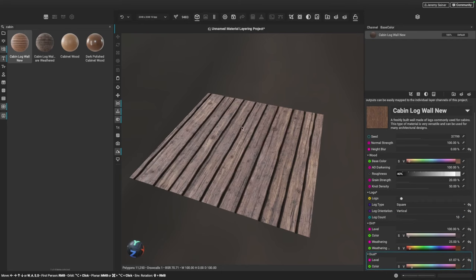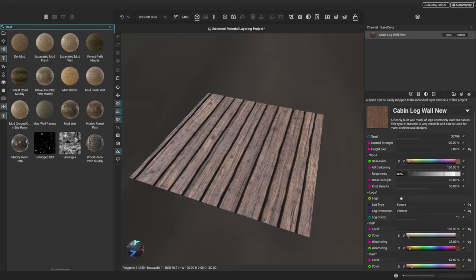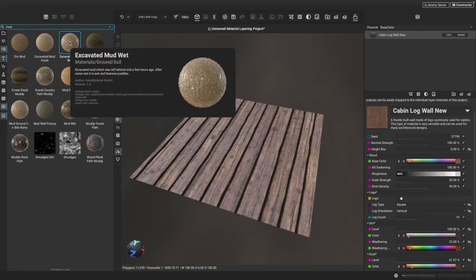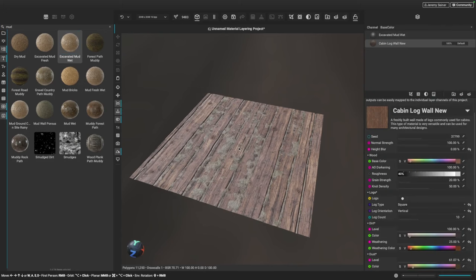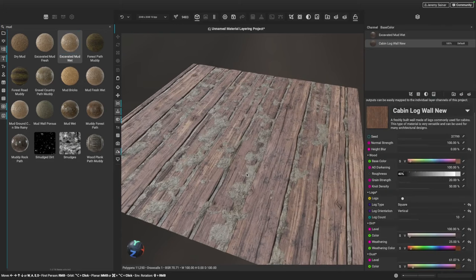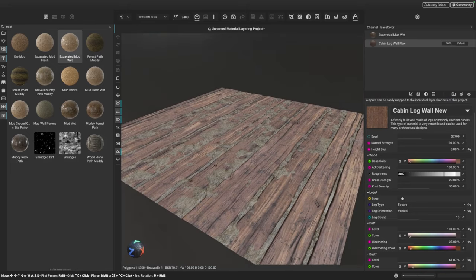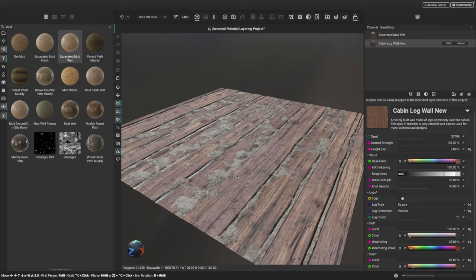Now I'm going to add another material to our project. I'm going to go back to the Matte panel and search for 'mud'. We've got a whole bunch of muddy materials in the library. In this case, I'm going to use the Excavated Mud Wet material. Just like before, I'll left click and drag and drop this into the center, and you can see the mud material naturally blends with our wood planks.